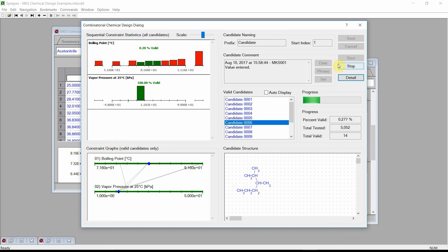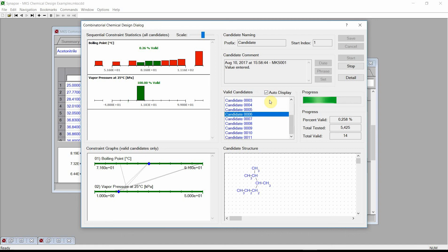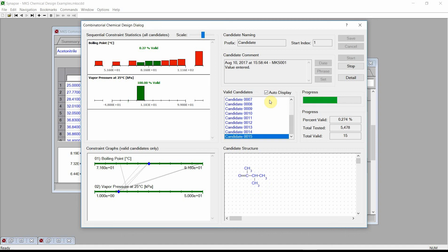This concludes our demonstration of Synapse's capabilities for designing pure chemicals. Please visit our website for additional videos and additional information. As always, please contact us if you have any questions about Cranium or Synapse, or any questions about physical properties or chemical product design. Thank you very much.